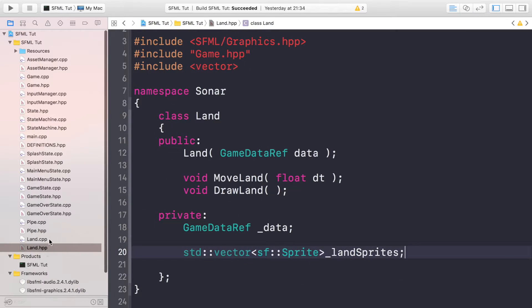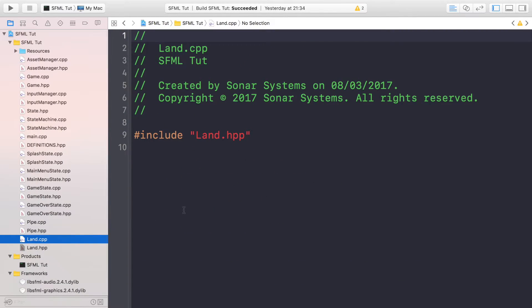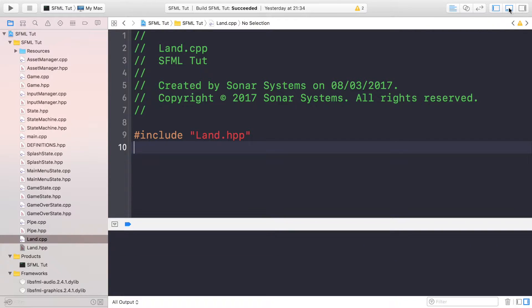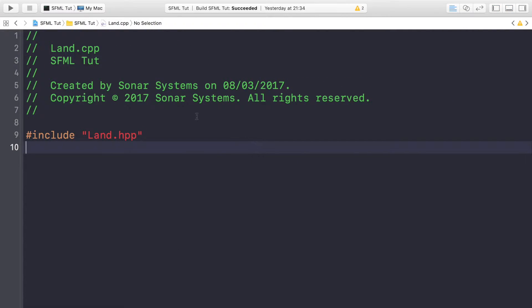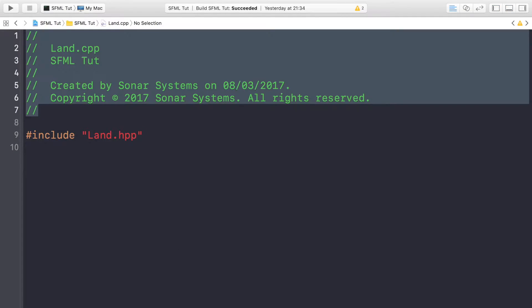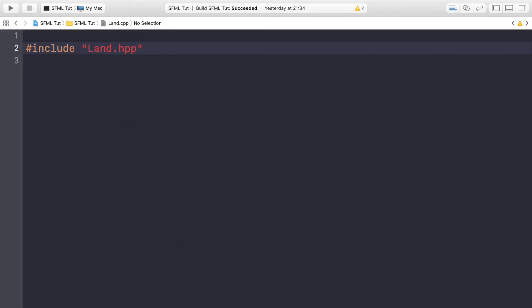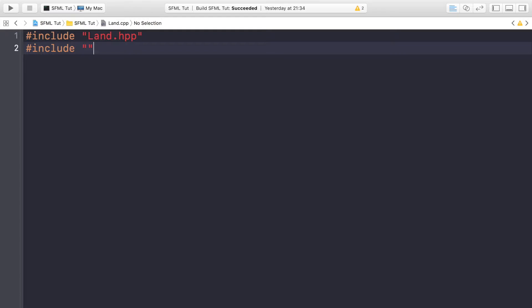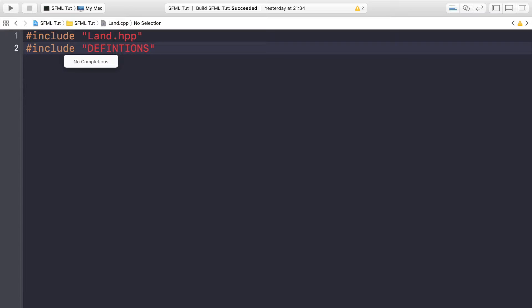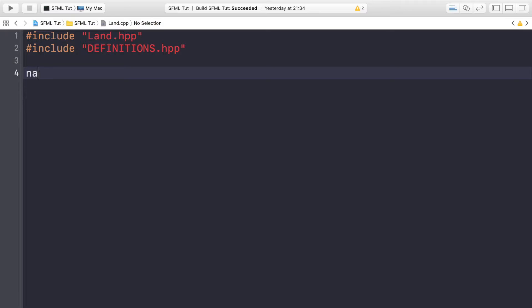Now if you go to the Land.cpp file, we'll just get rid of all the comments so it's easy to work with. We want hash include Land.hpp, we need a hash include for Definitions.hpp. Now we're gonna have a namespace Sonar.